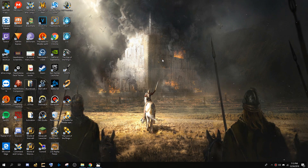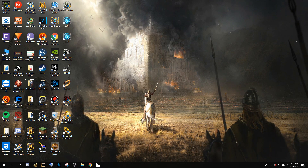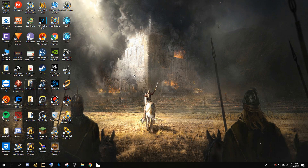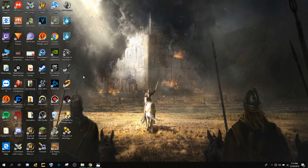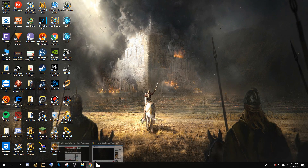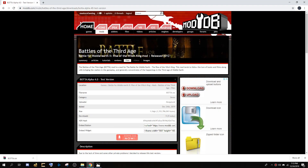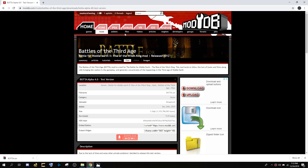First thing first, you will have to go to the link I put in the description. It's the link to the mod site of Botta mod. You go here — this is the link — I will have a link to this site in the description.